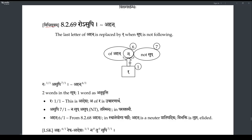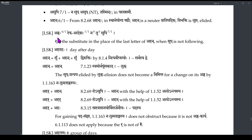What should be following Ahan? Ahan means 'day.' For this Ahan Shabda, the following should not be a Sup. So Na Sup — Tasmin Asupi — when Sup is not following, then Ahan's Nakara will take Repha Adesha. So Anaha gets Repha Adesha, but not when Sup follows.